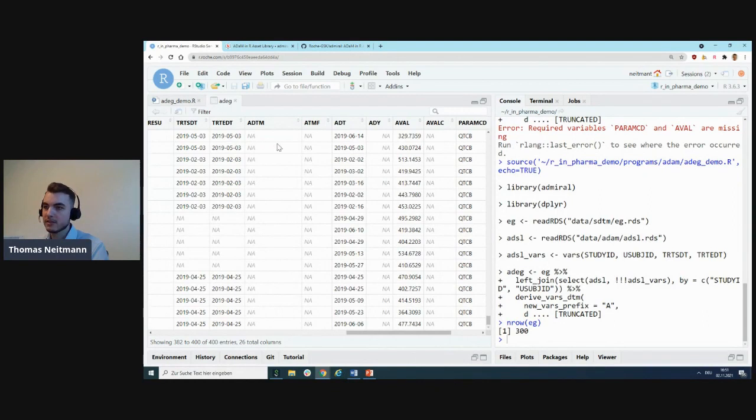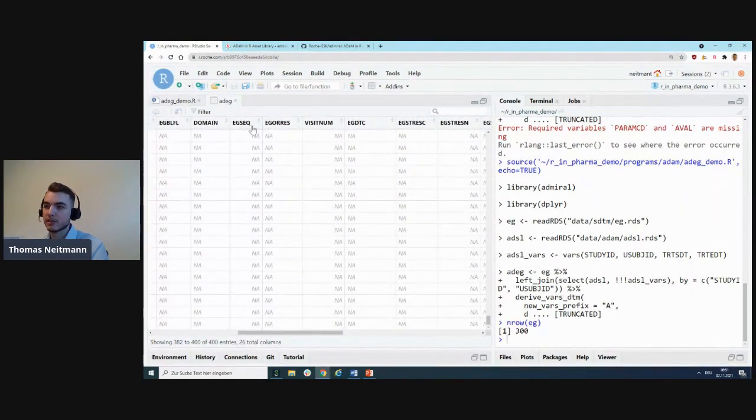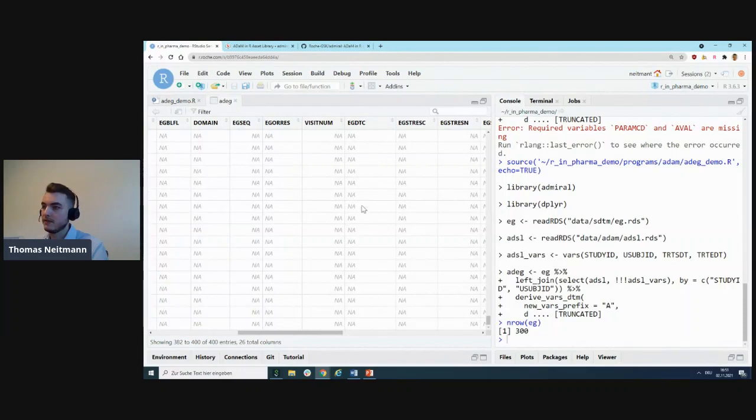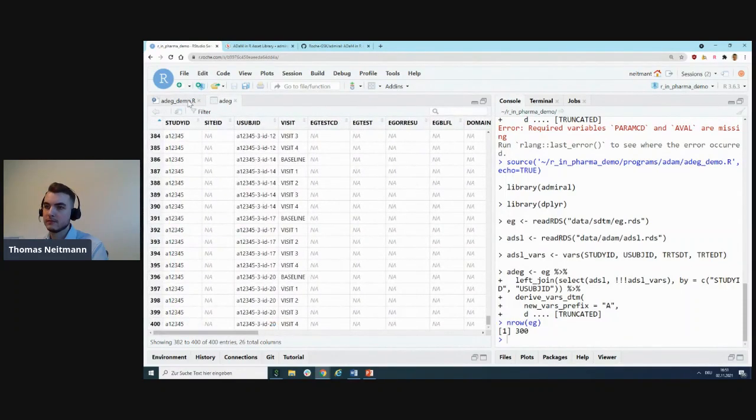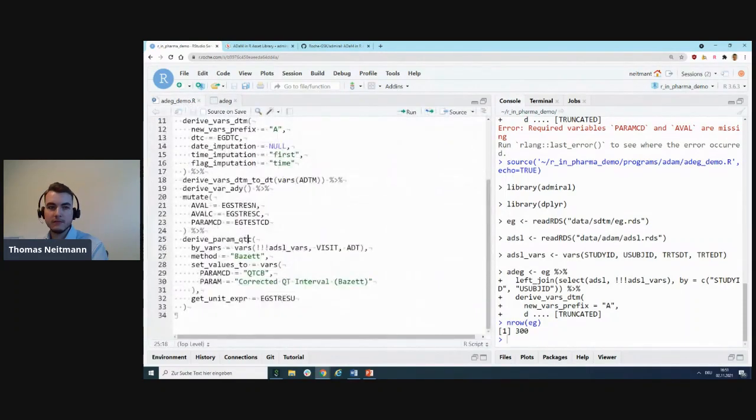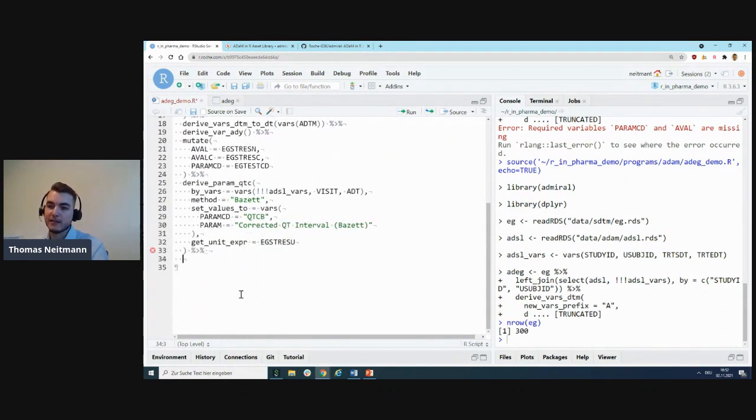We seem to have successfully added records to the dataset. In fact, if we scroll all the way to the bottom, that's where you'll find those. Here you can see PARAMCD and PARAM as specified, AVAL as calculated by the function, and everything you specify in by_vars is taken over from existing records.